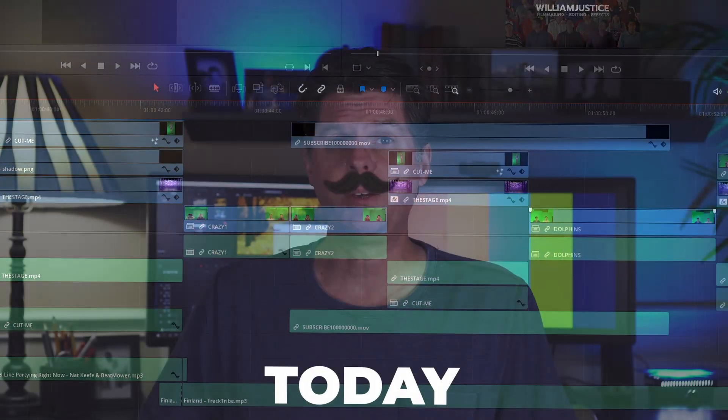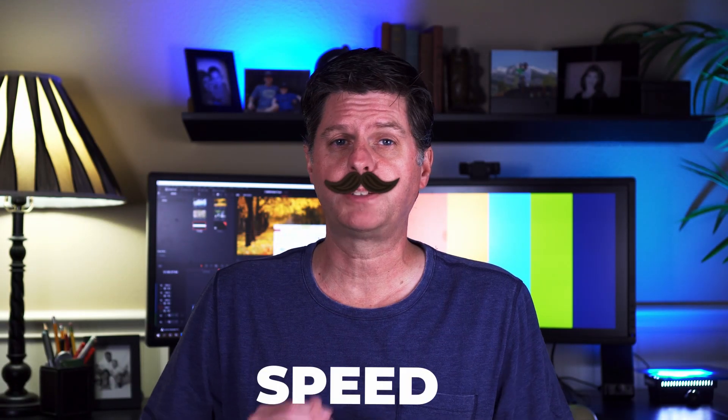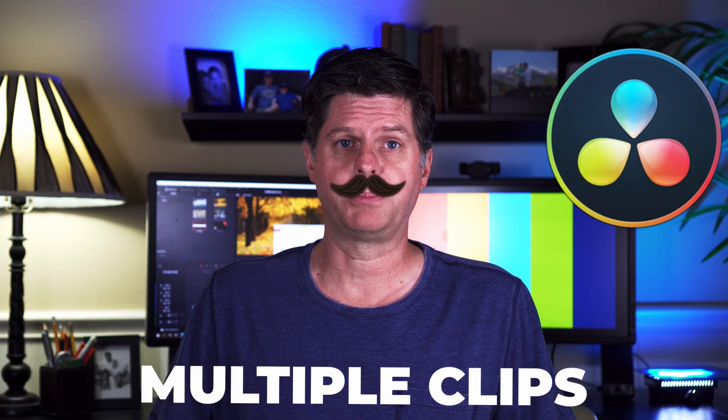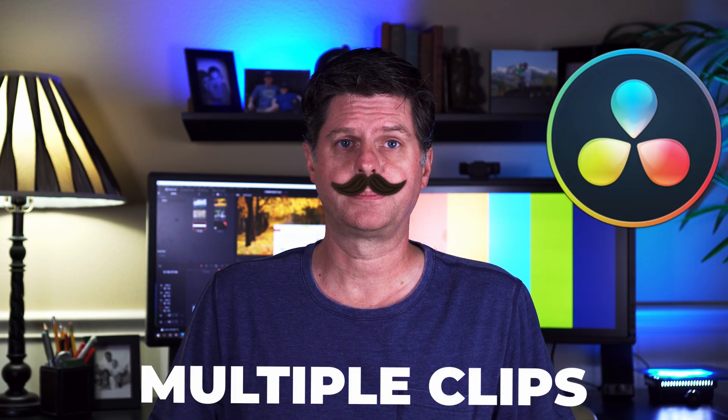My name is William Justice. Today we're going to explore a few simple tricks to speed your workflow in DaVinci Resolve by using multiple clips at the same time.